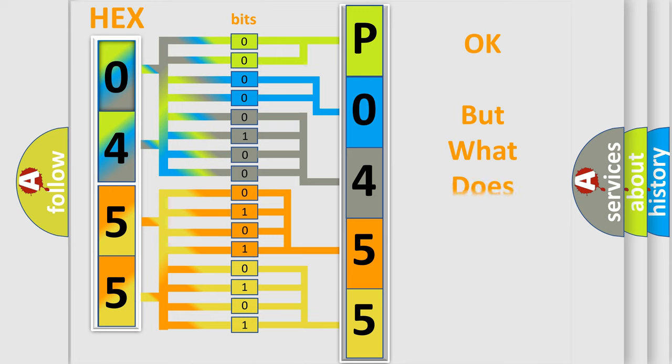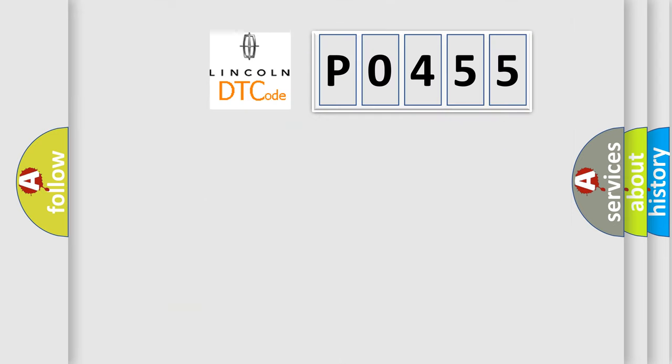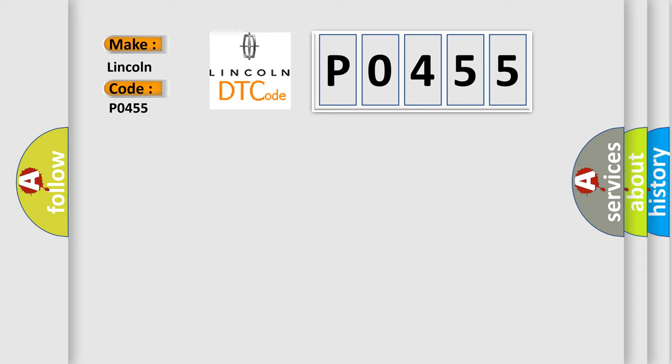The number itself does not make sense to us if we cannot assign information about what it actually expresses. So, what does the diagnostic trouble code P0455 interpret specifically for Lincoln car manufacturers?